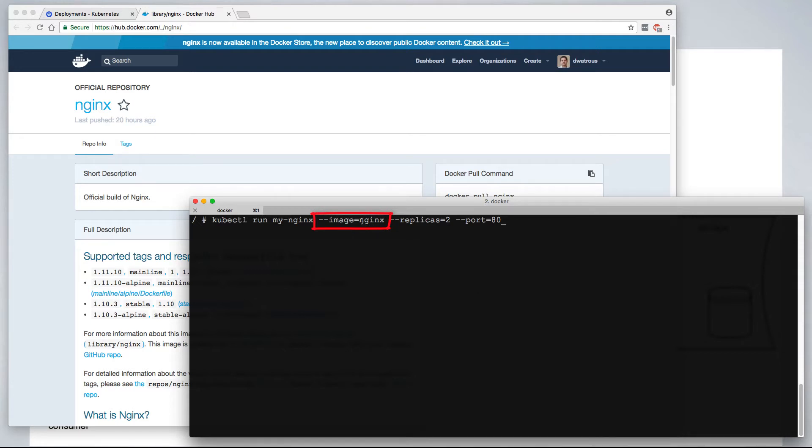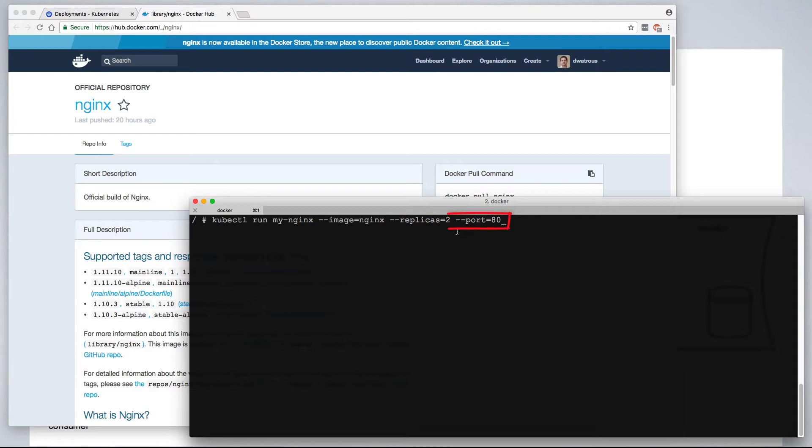In the absence of registry information, it assumes that the nginx image can be found on Docker Hub. We want this to create two replicas, and we want each container or pod to be exposed on port 80. So we run this, at which point Kubernetes replies back that the deployment was created.